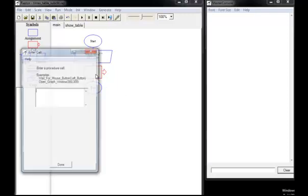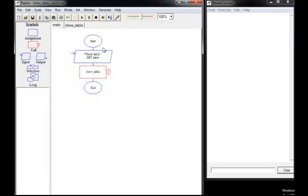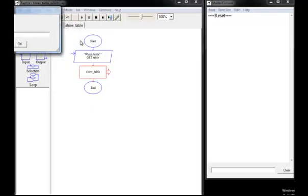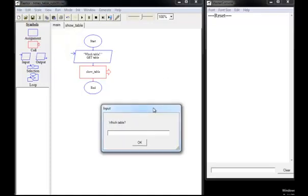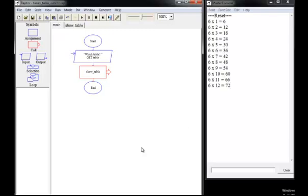So if we double click it and enter show_table, then run our program — we'll run it all the way through after compiling. The program says which table, as before. We'll go for the six times table. And there it is. Just this one call runs the entire subchart — runs all of this code.